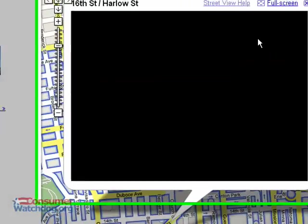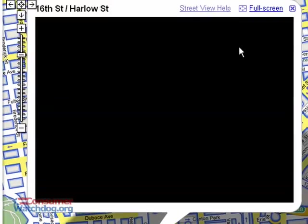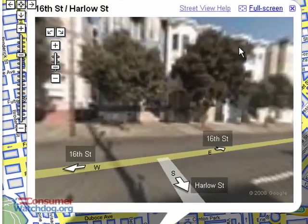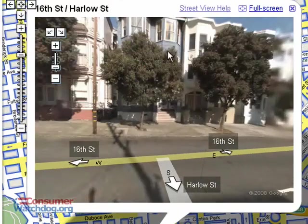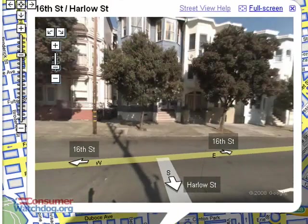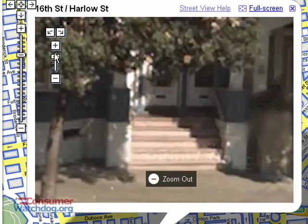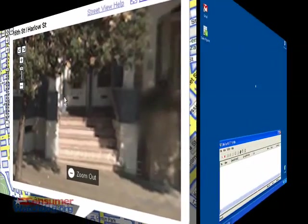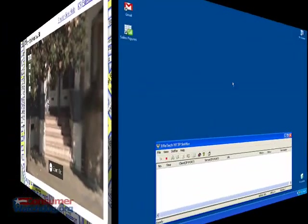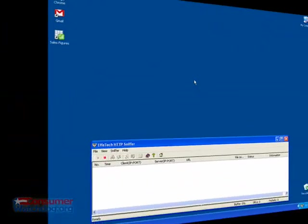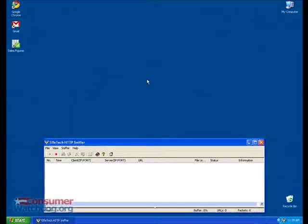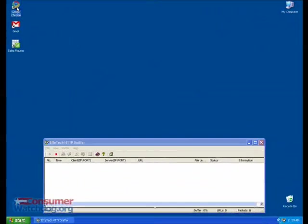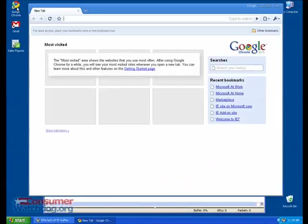I don't actually live at 16th and Harlow Street, however, I know exactly where that is, and I can walk to it from here. Next, let's take a look at Chrome's new incognito mode. To be fair, Chrome's incognito mode gets a lot of things right, but there are some important oversights that need to be corrected if Chrome is serious about protecting my privacy. Again, let's look under the hood and see what's happening.